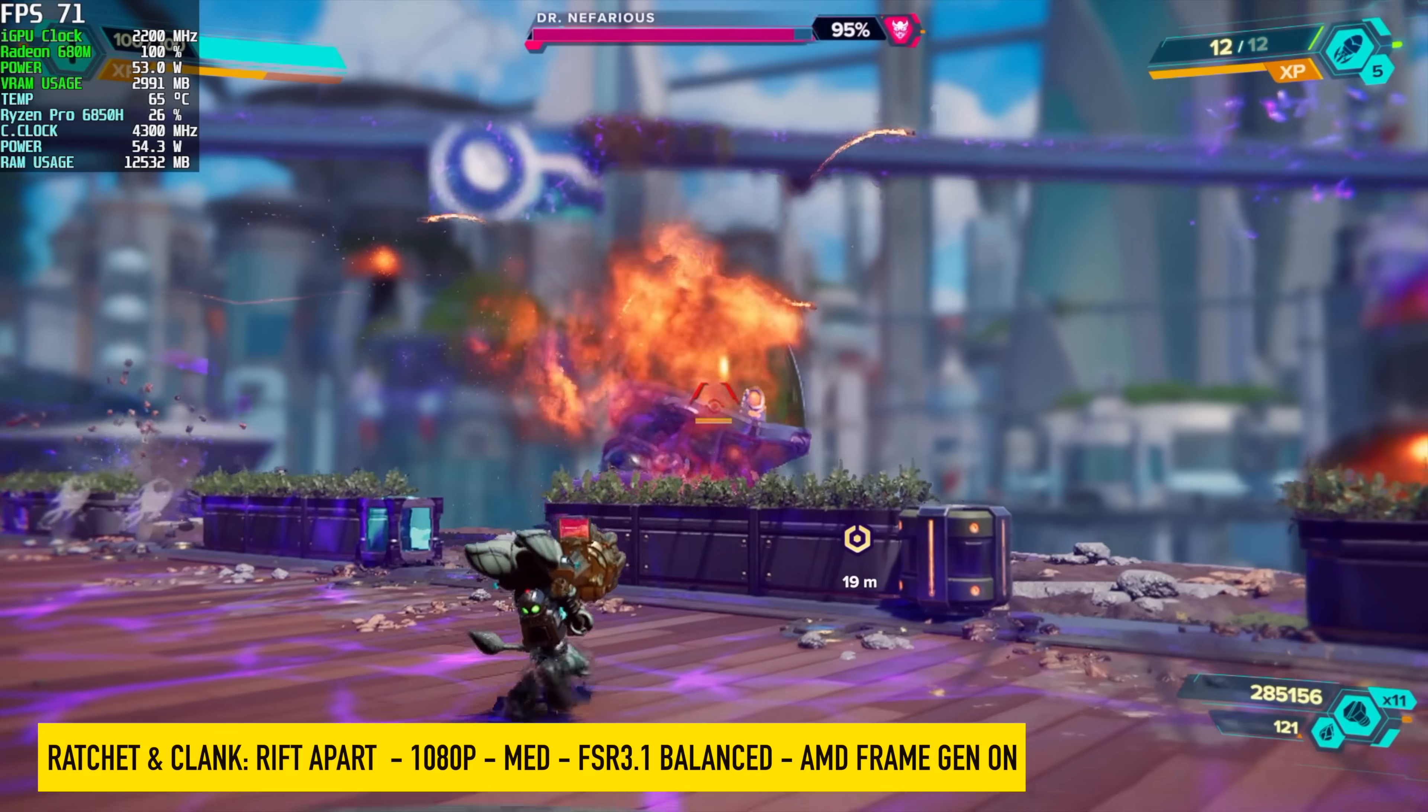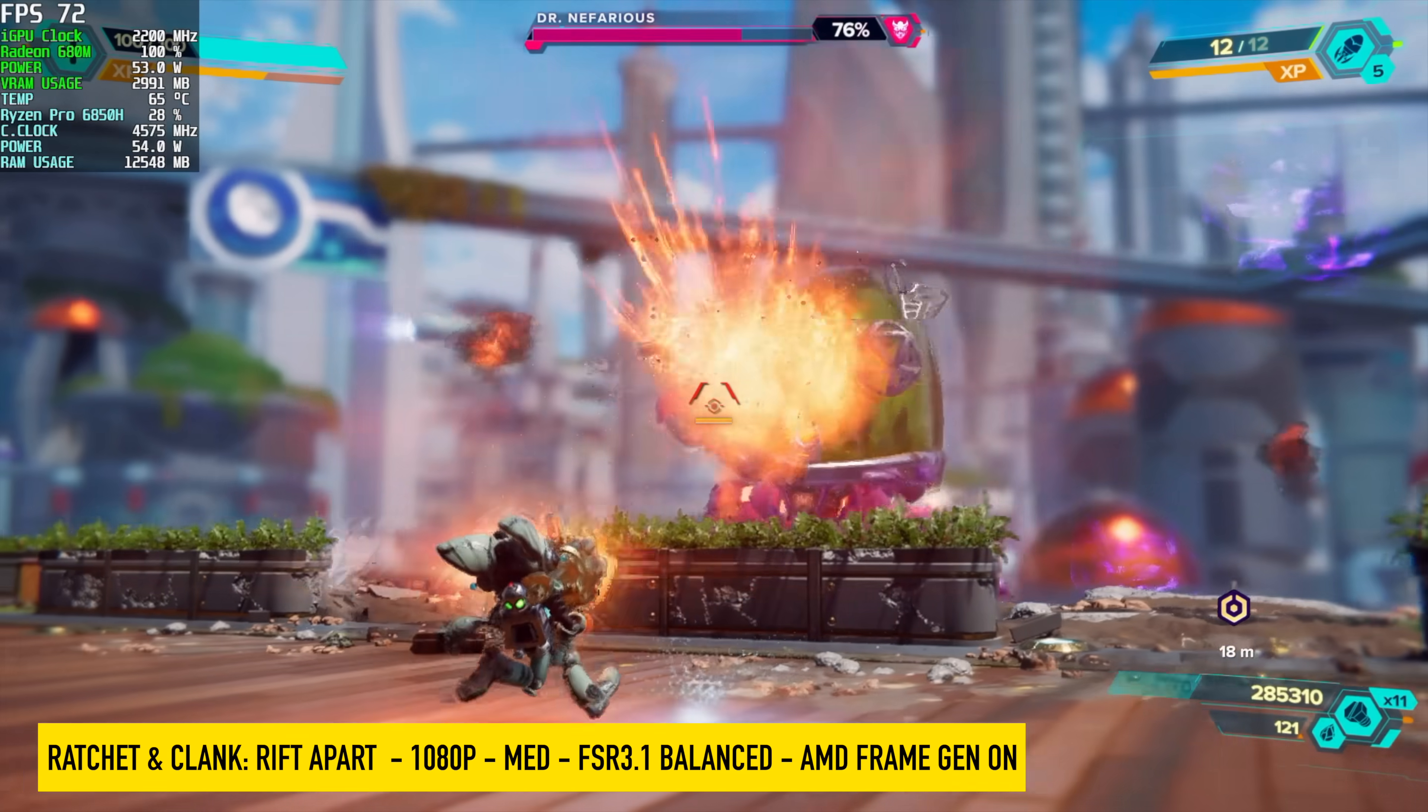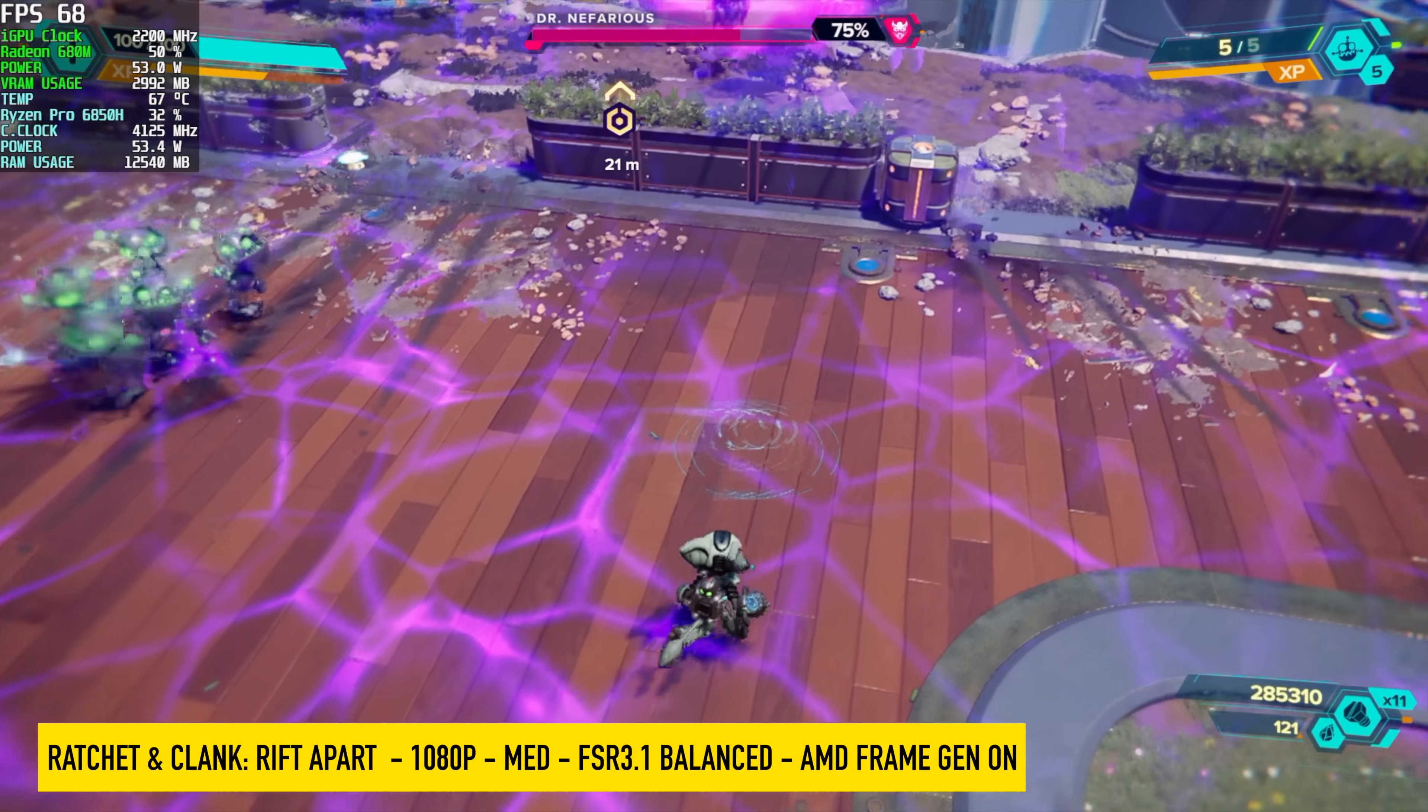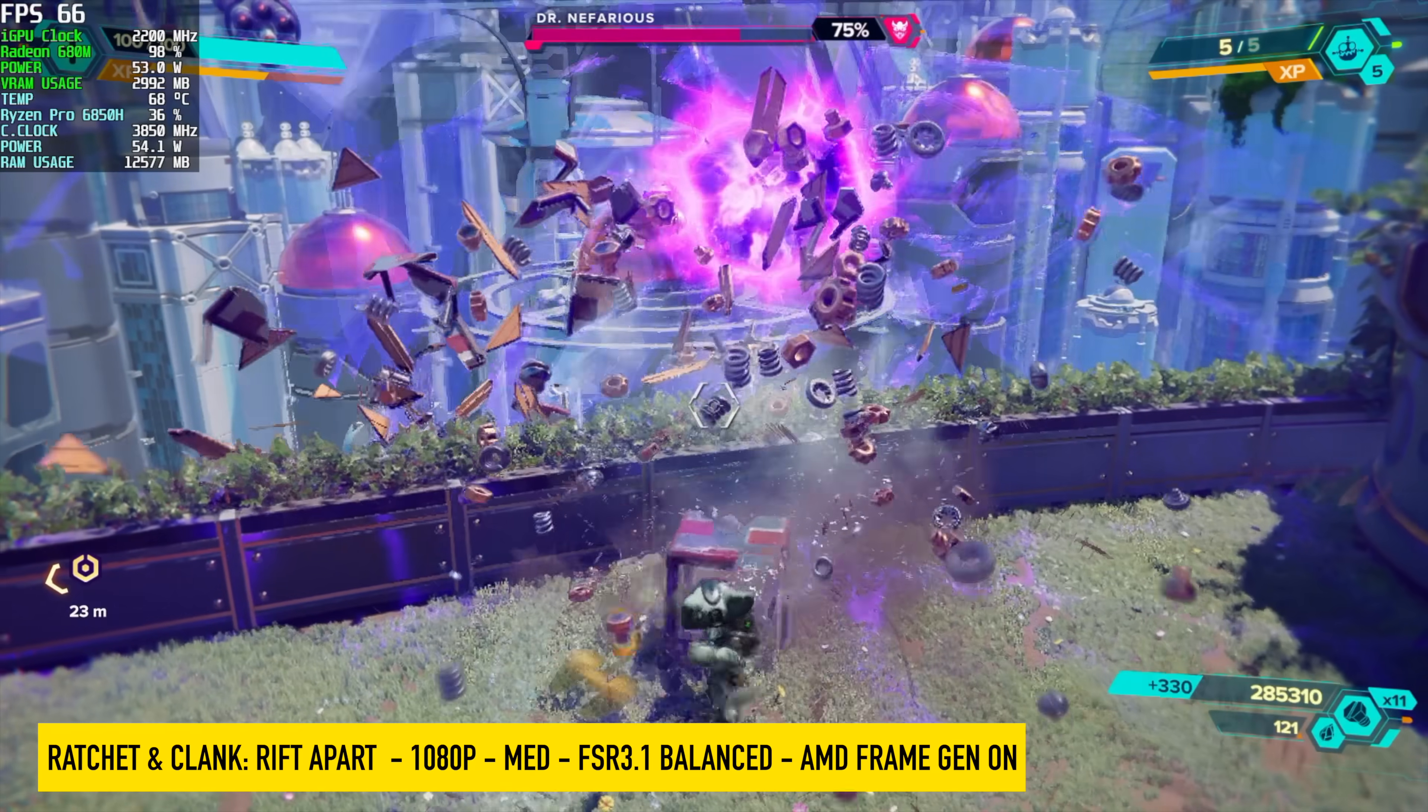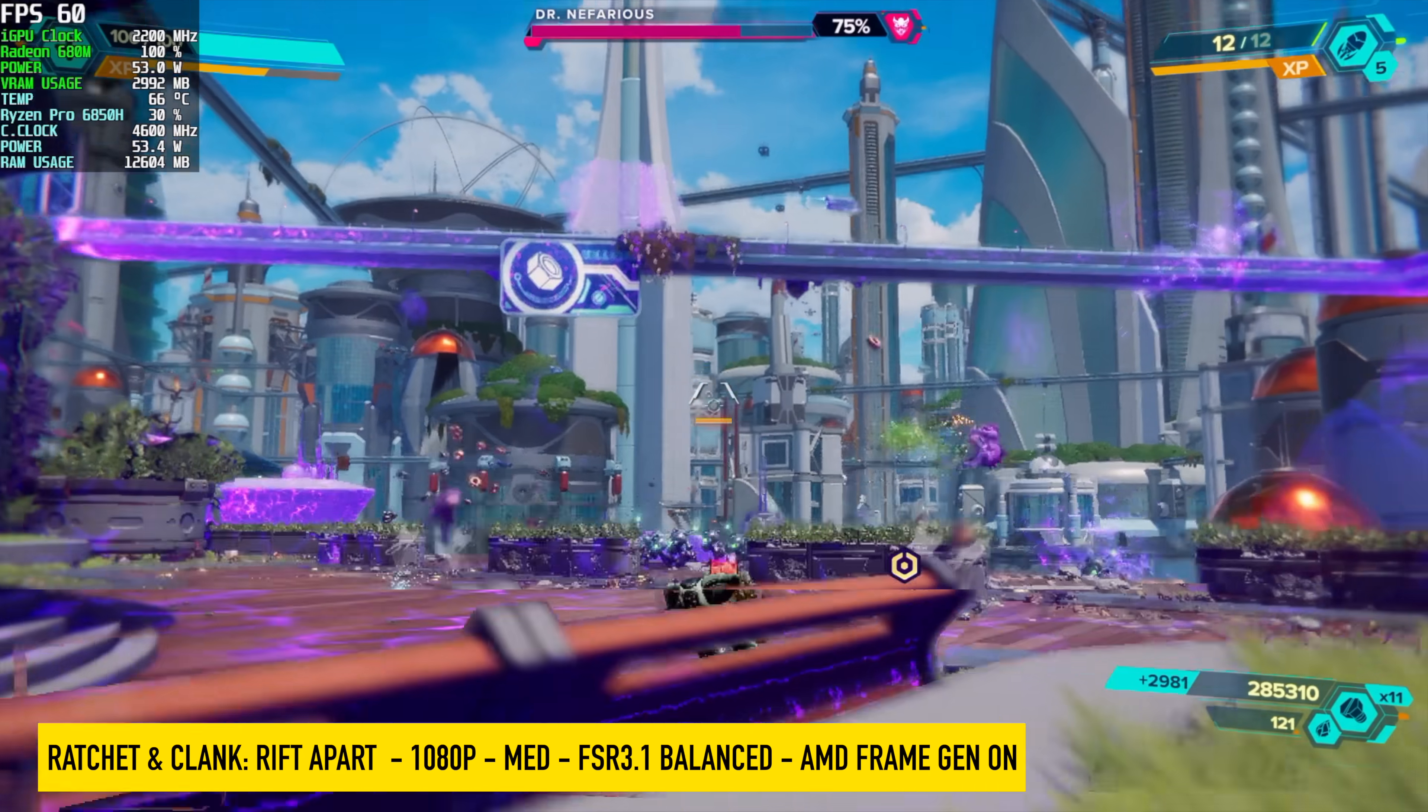Next on the list we've got Ratchet and Clank Rift Apart and I actually wanted to just check out some frame generation here with this. It's not bad. We're at medium settings, 1080p. FSR is set to balanced with FSR 3 frame generation enabled. Every once in a while we do get really close to going under that 60 mark, but for the most part we're seeing an average of around 72 FPS.